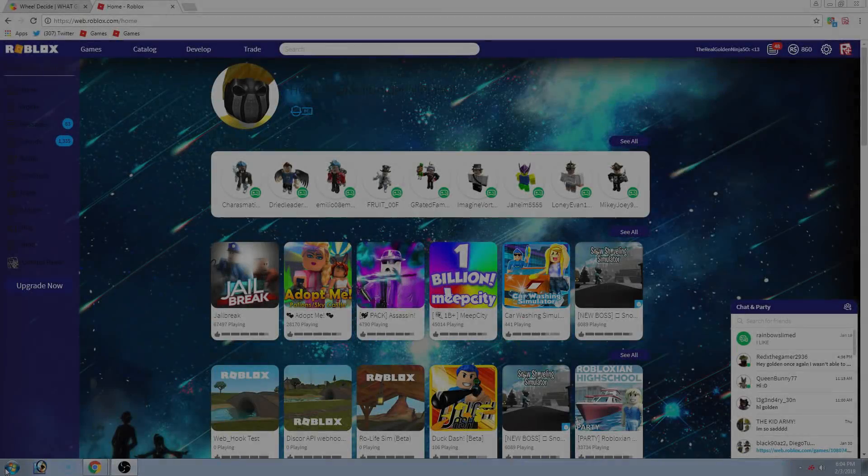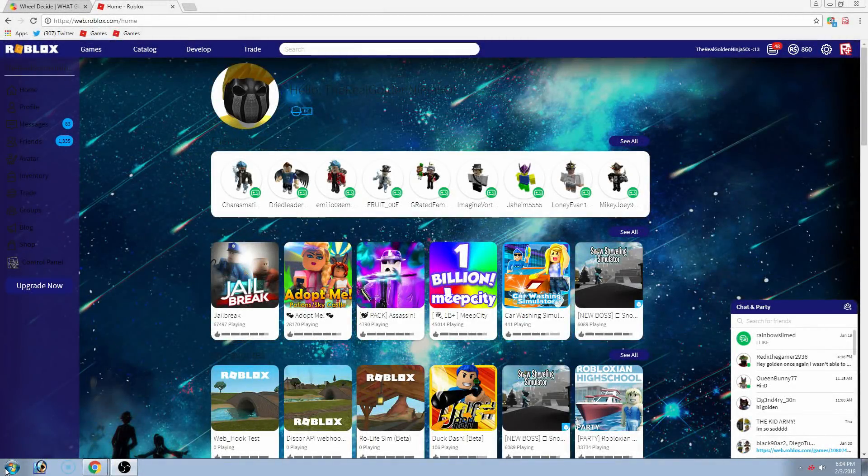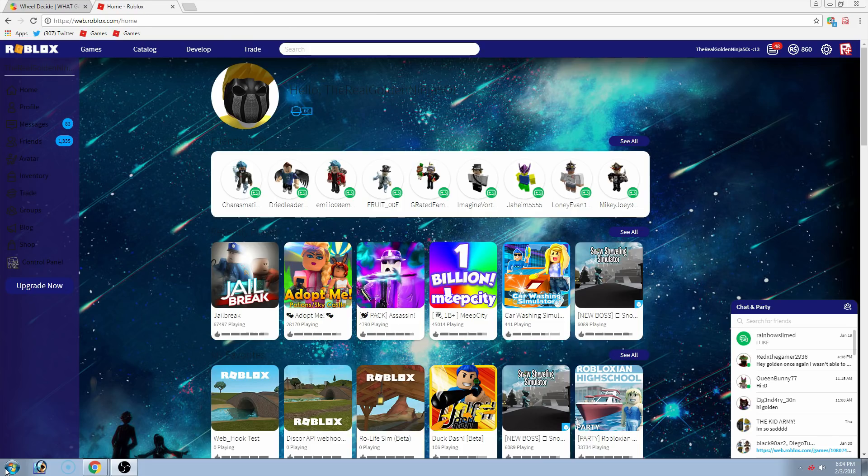Do you want your Roblox to look like this? Well, then watch this video to find out.